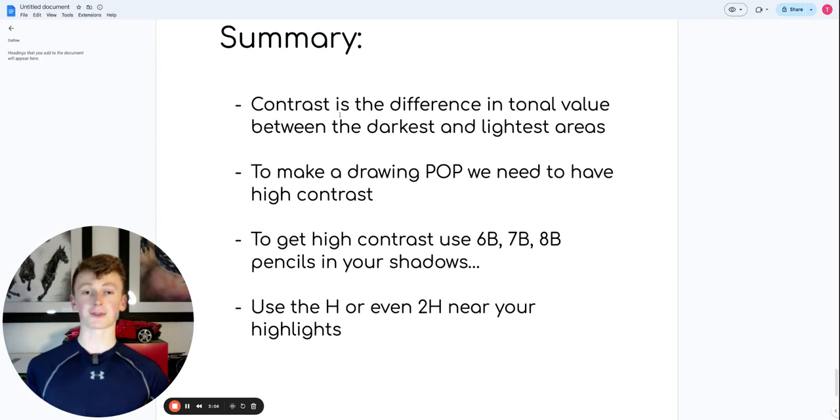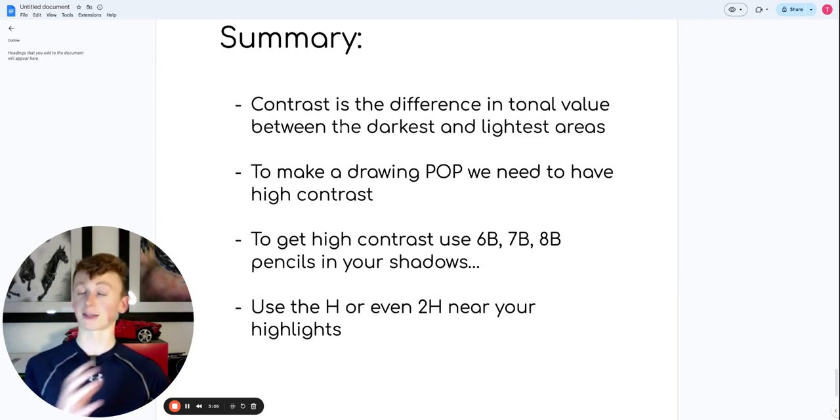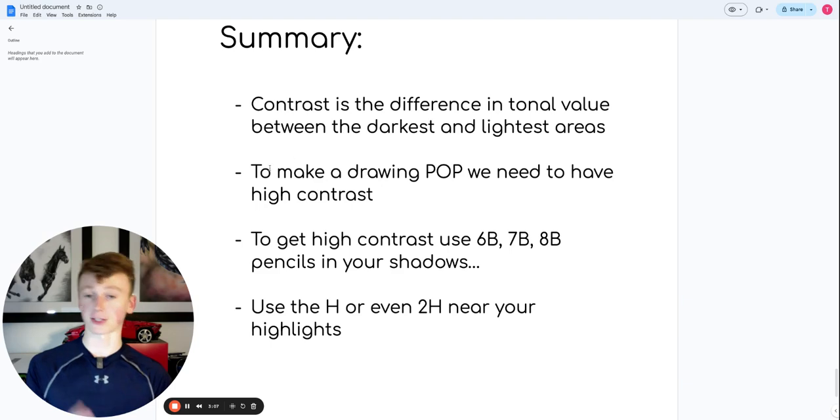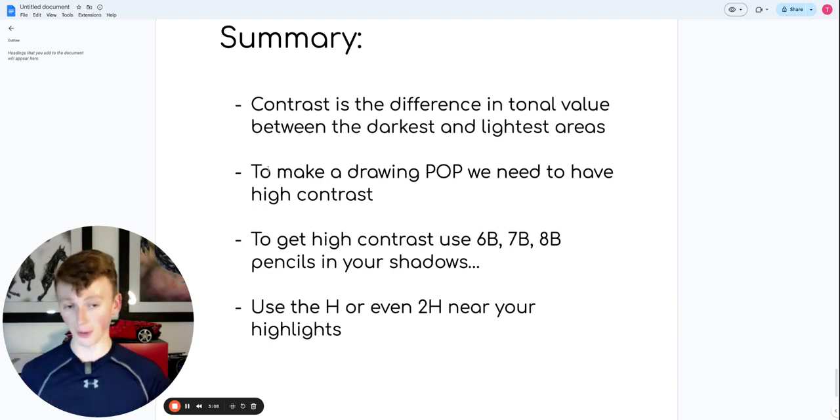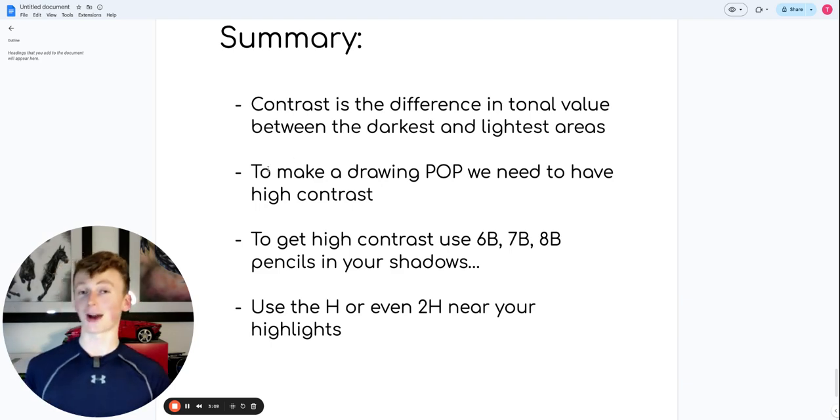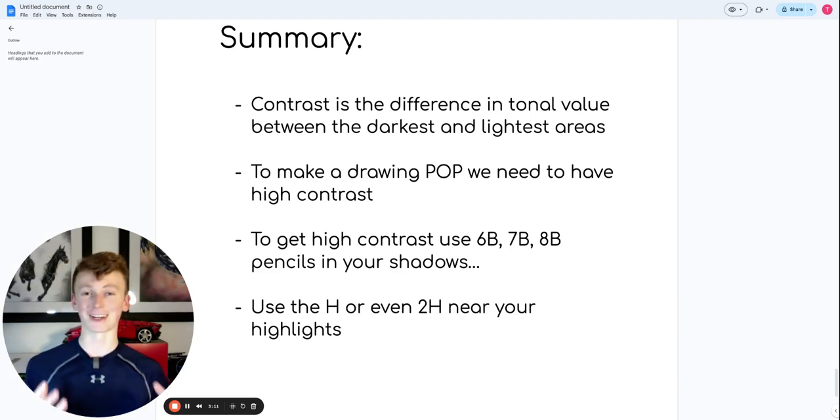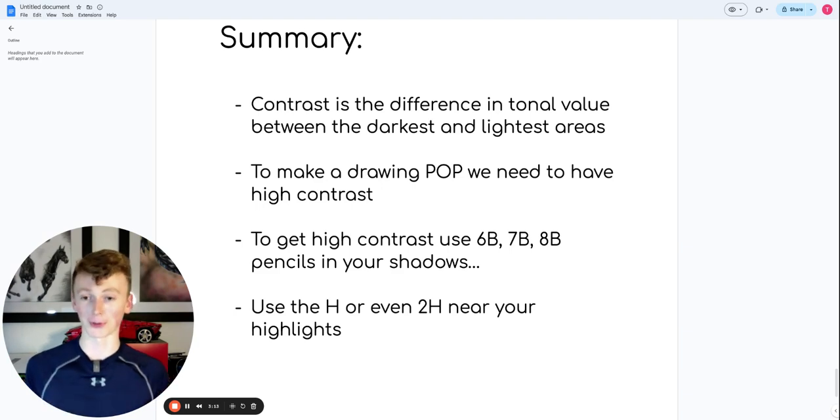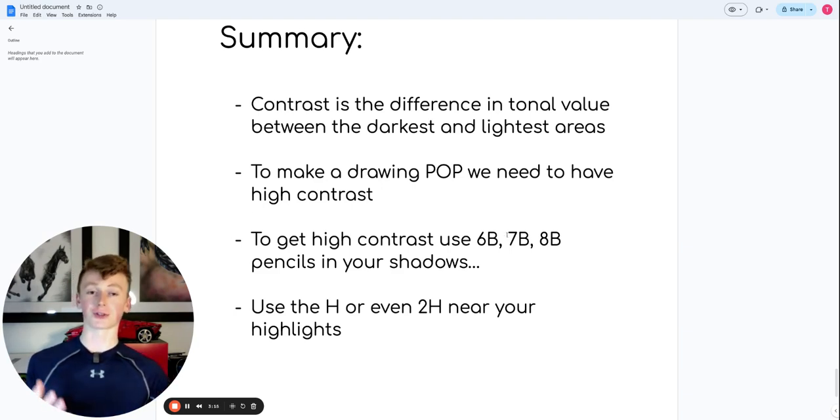Contrast is the difference in tonal value between the darkest and the lightest areas. To make a drawing pop, we need high contrast. I'm really emphasizing this because it's super important. And to get high contrast,